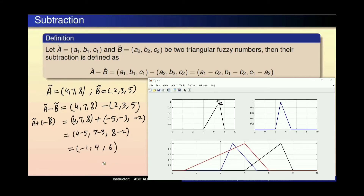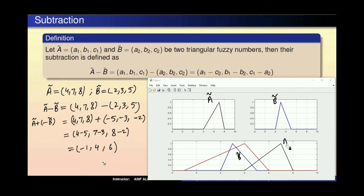اگر ہم اس کو graphically visualize کرنا چاہیں تو ہمارے پاس A tilde کا graph ہے اور B tilde کا graph ہے۔ یہاں پہ blue جو ہے یہ B tilde ہے، black جو ہے یہ A tilde ہے، اور red color میں جو ہے یہ A tilde minus B tilde کا graph ہے۔